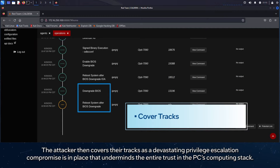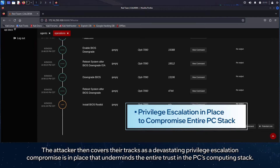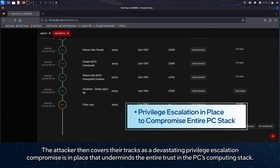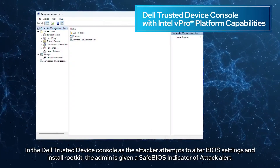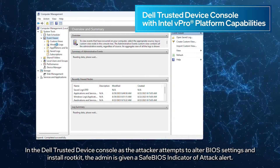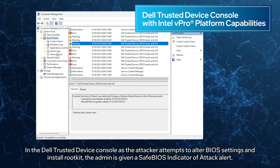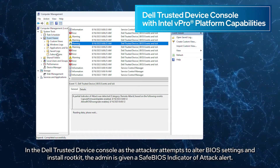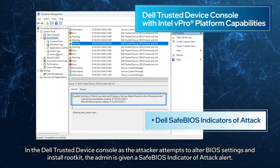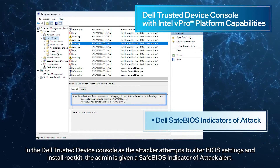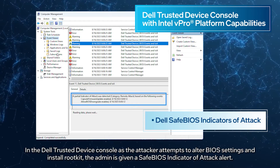The attacker then covers their tracks as a devastating privilege escalation compromise is put in place, undermining the entire trust in the PC's computing stack. In the Dell Trusted Device Console, as the attacker attempts to alter BIOS settings and install RootKit, the admin is given a safe BIOS indicator of attack alert.